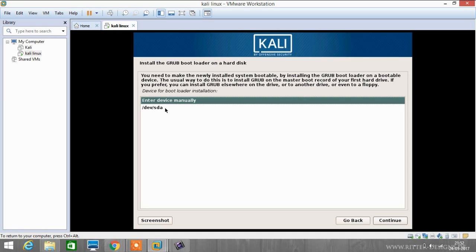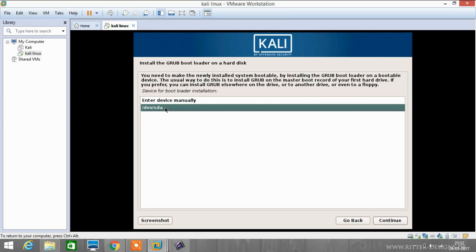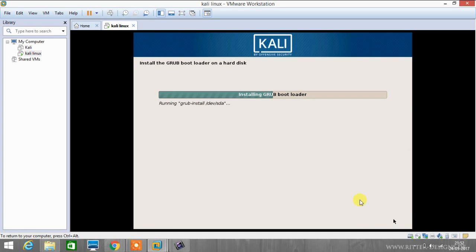Now we have to click on the second option, that is dev/sda. Click on continue, and installation of GRUB bootloader has started.